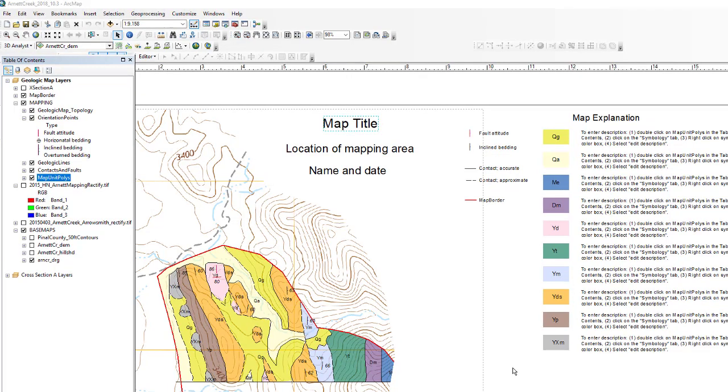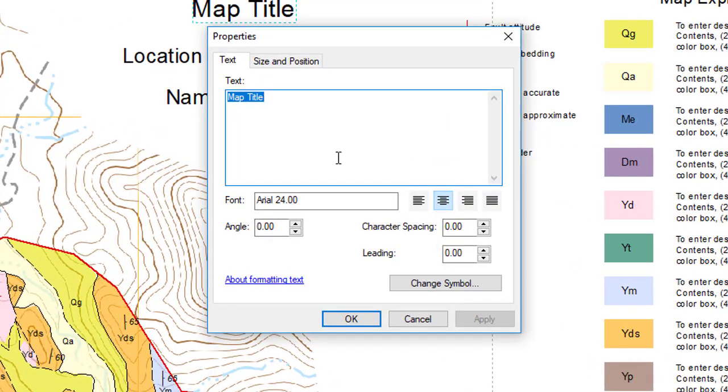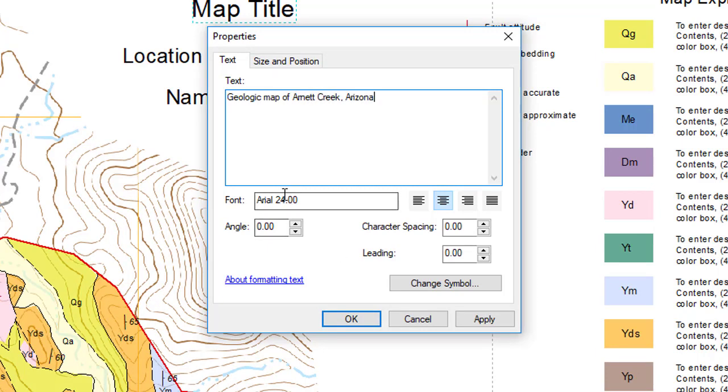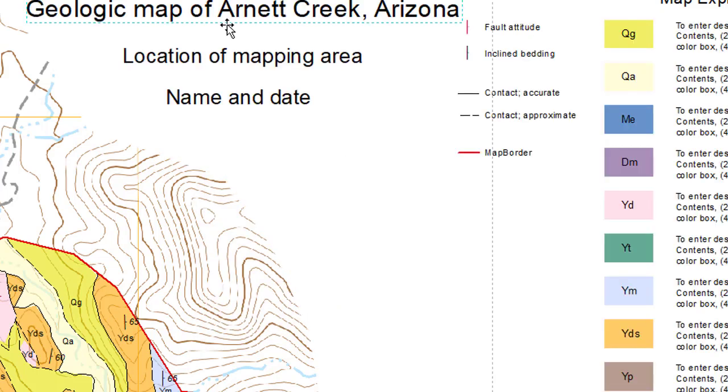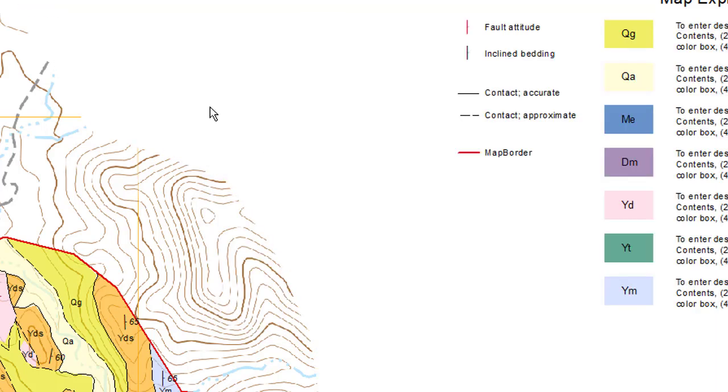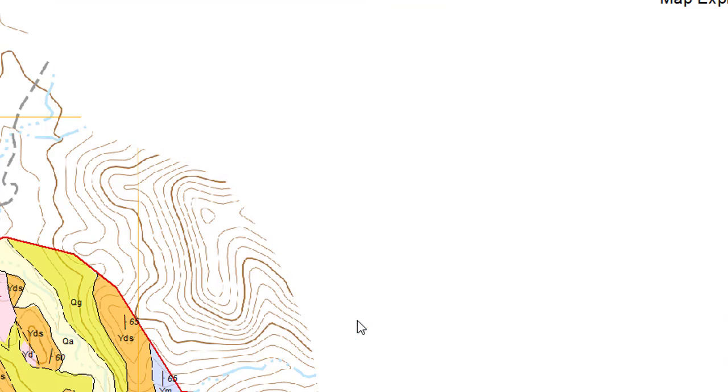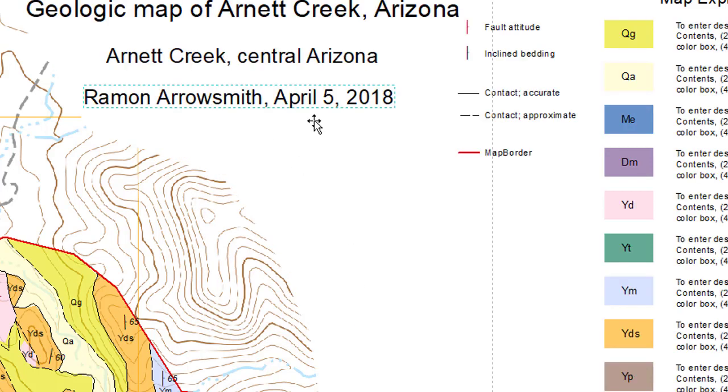Okay, so let's just do some simple editing. Go up to the map title, you can double click and so you can say, Geologic map of Arnett Creek, Arizona. And you could change font size if you want, but I don't think it's needed. Okay, we've got a pretty good looking map title block.